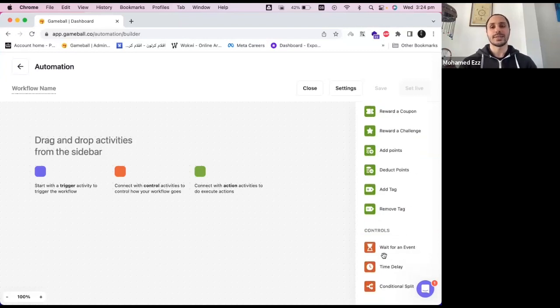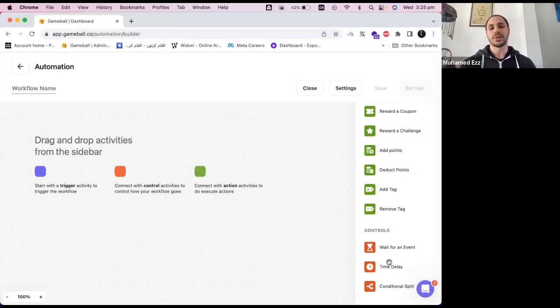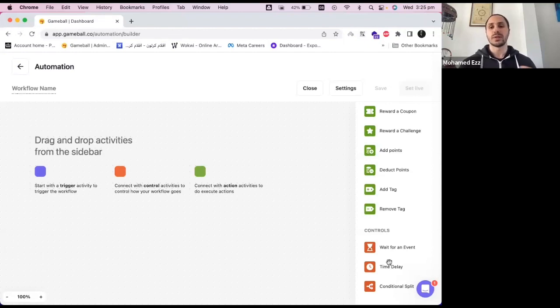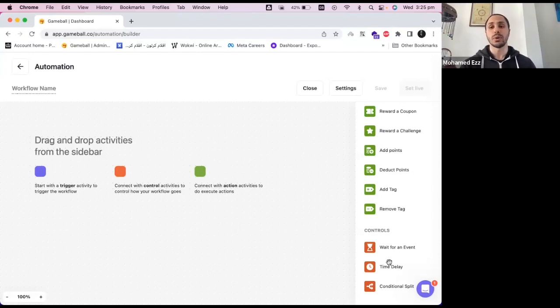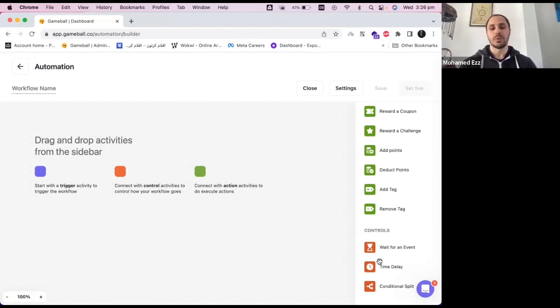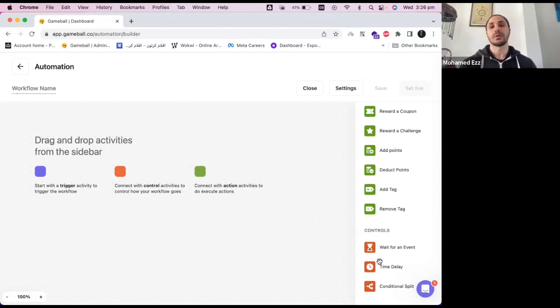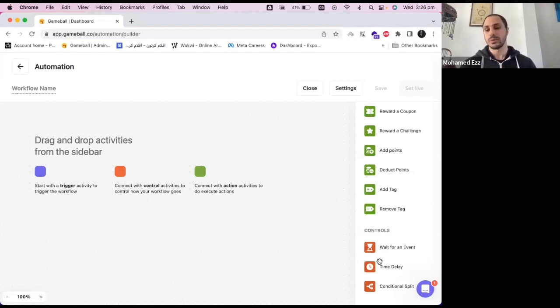And finally, the last section in this menu is the controls. Basically, the controls are the elements that combine the triggers and the actions all together based on setup conditions. So those are basically certain rules that you set up for the automation flow to go through the entire journey. And also, it helps you to create multiple journeys within the same flow or the same automation for your customers. You can create some flows where you wait for a certain events from your customers to achieve and then you do other actions or further actions in your automation flow.